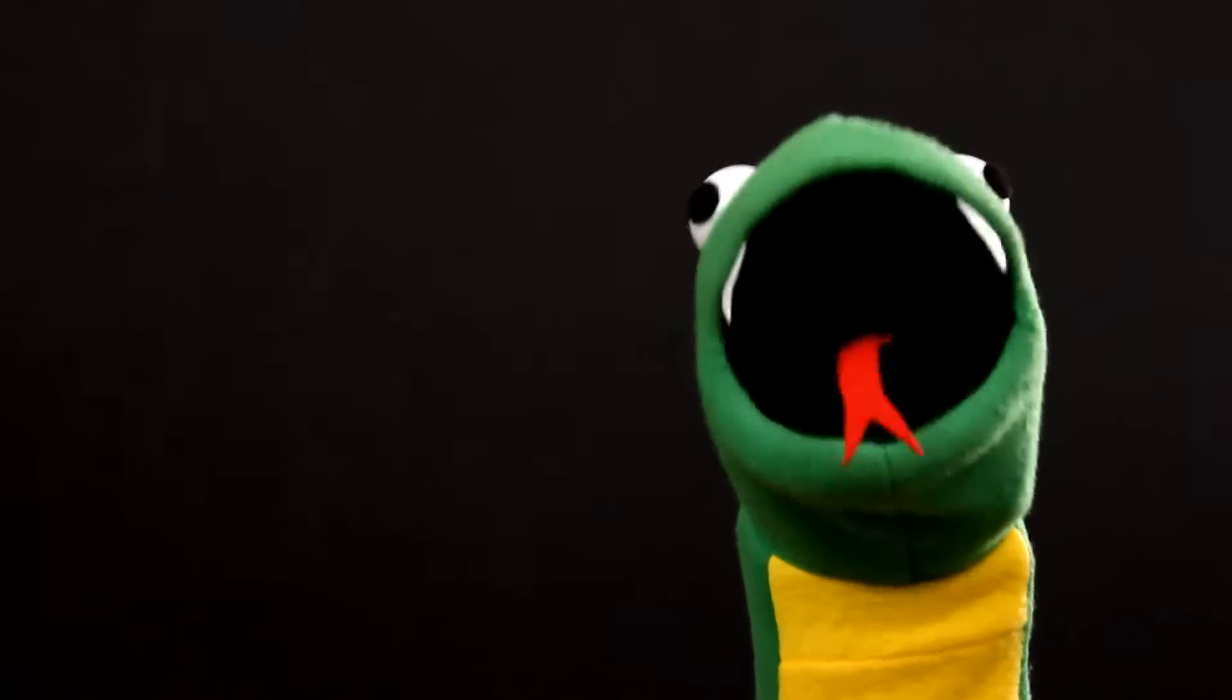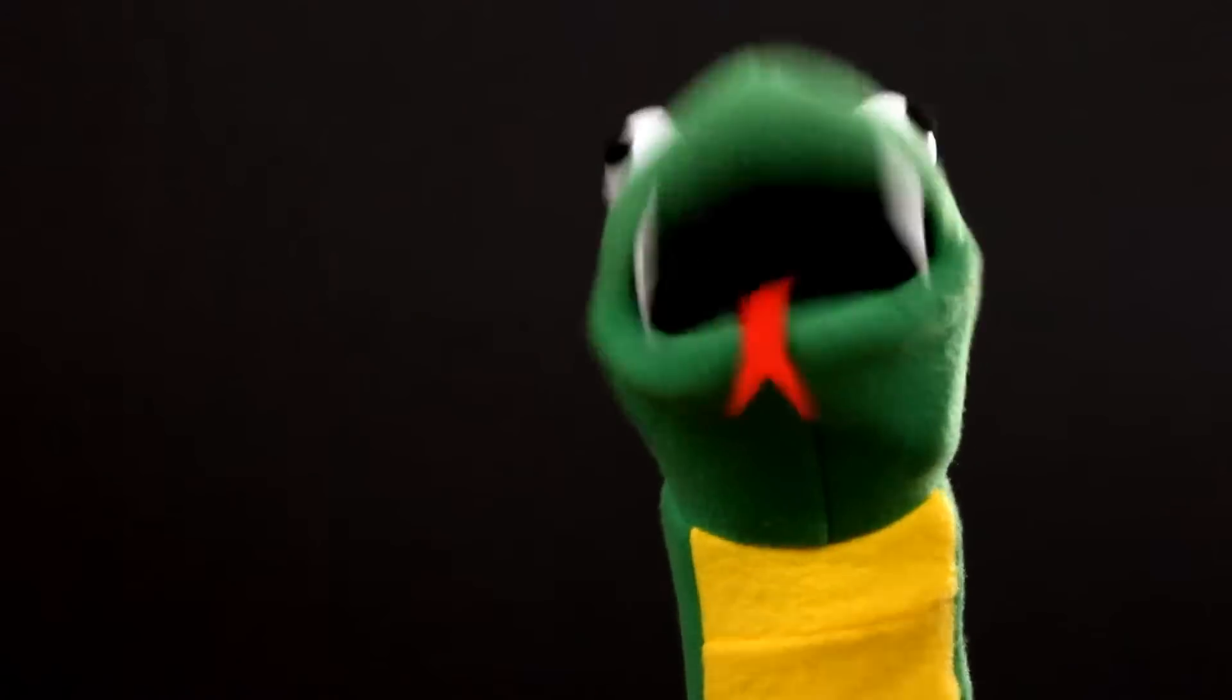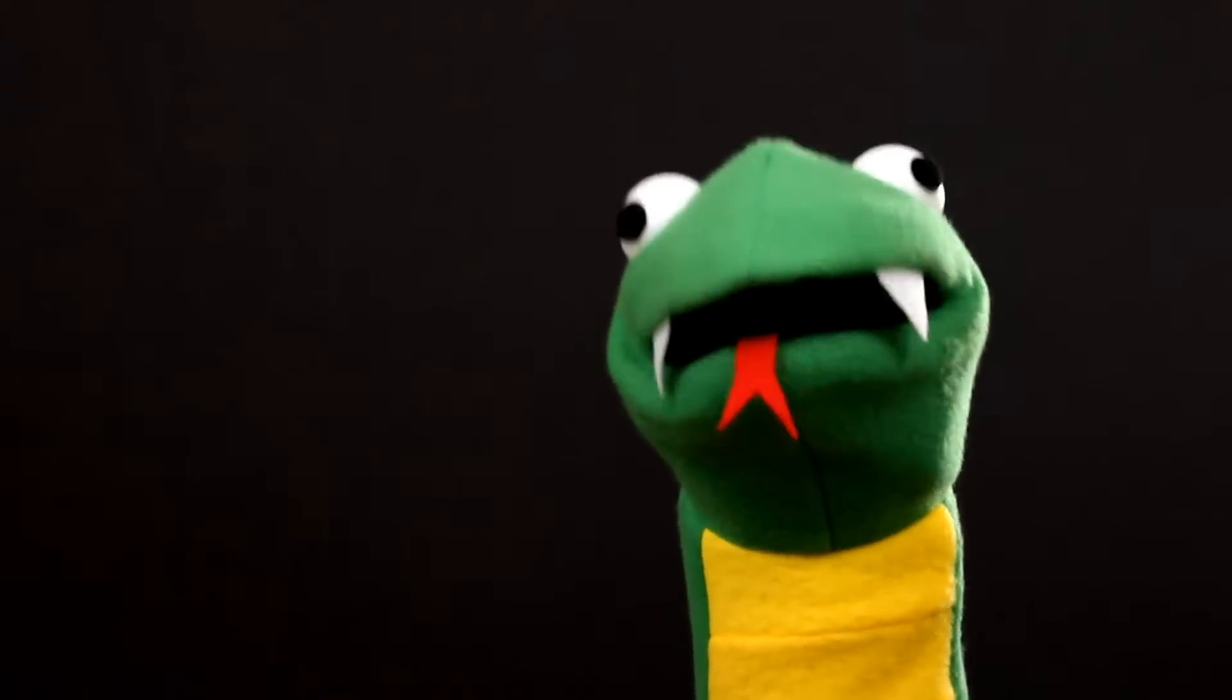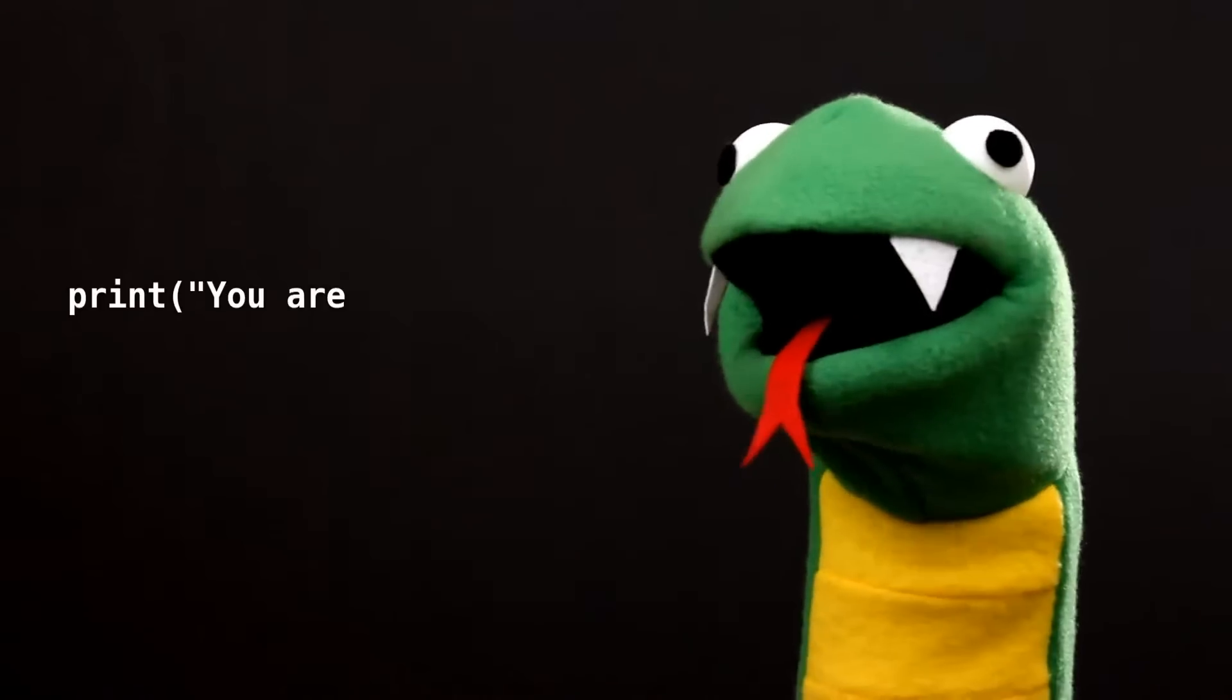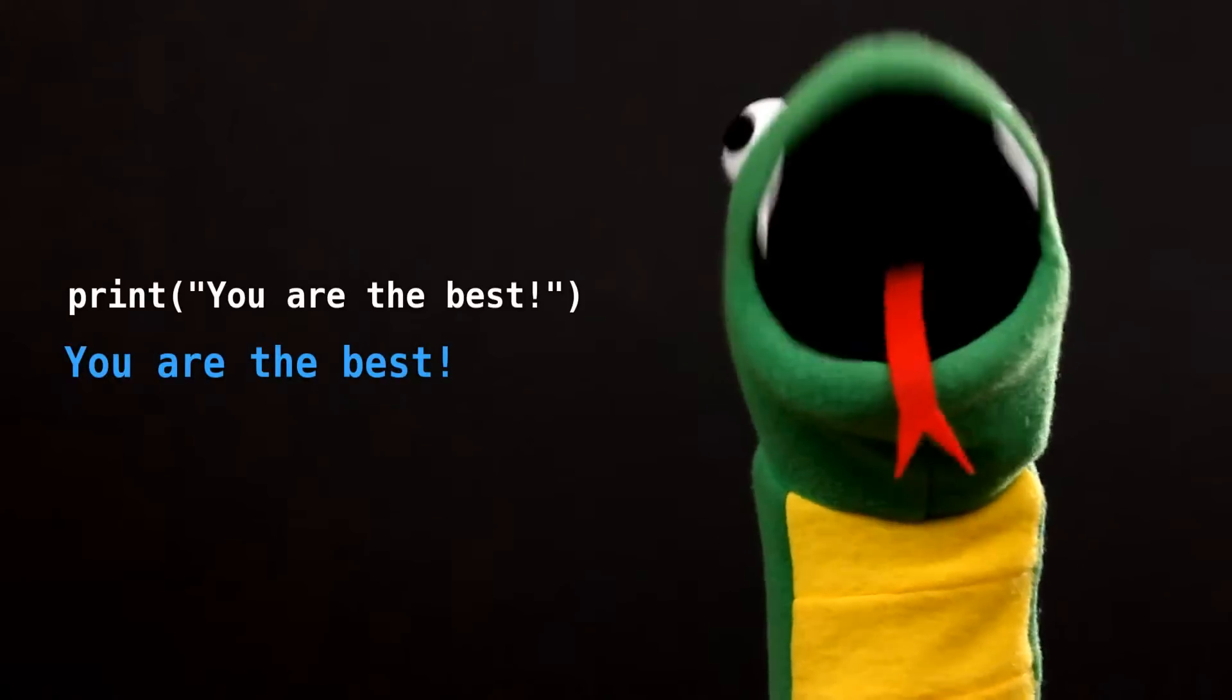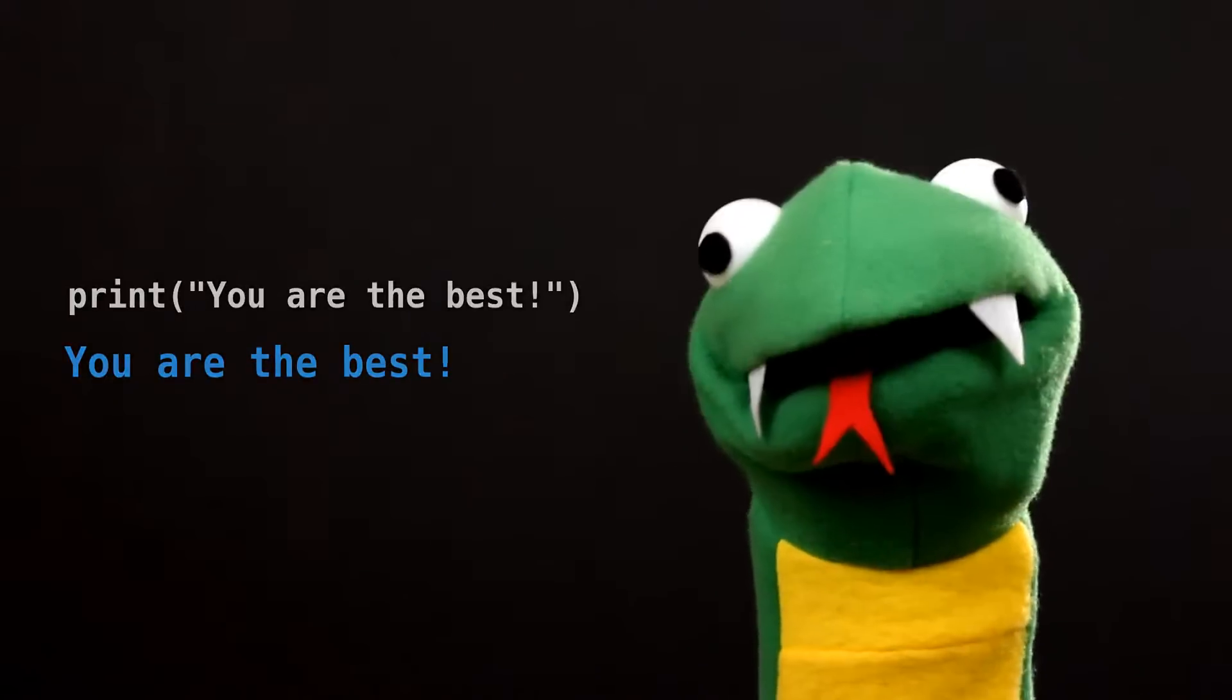Regardless of what some robots will tell you, computers are totally dumb. You have to tell them what to think. So let's try this. My computer thinks I'm the best. Does yours?